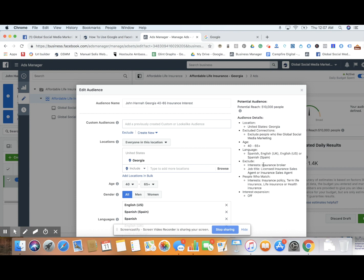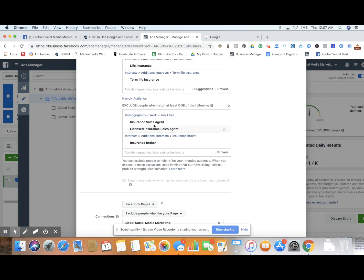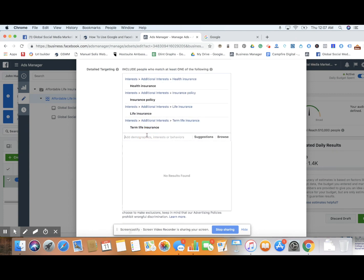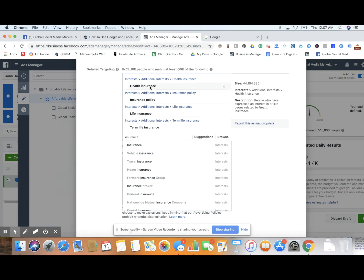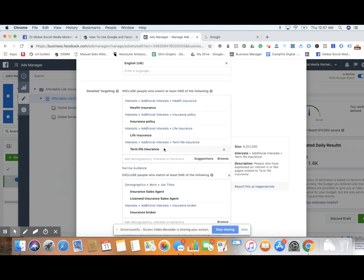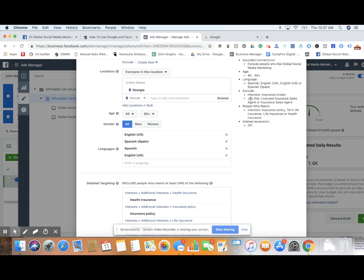This is Facebook audience basics — most marketers know how to go into the interest category and type in different interests. We typed in 'insurance' and got different types, selecting health insurance, insurance policy, and term life insurance. We also excluded other insurance agents and brokers because those people may have liked those pages as professionals for knowledge — they sell those things. That's an example of the audience we created for John, but I want to show some other creative ways to build an audience.